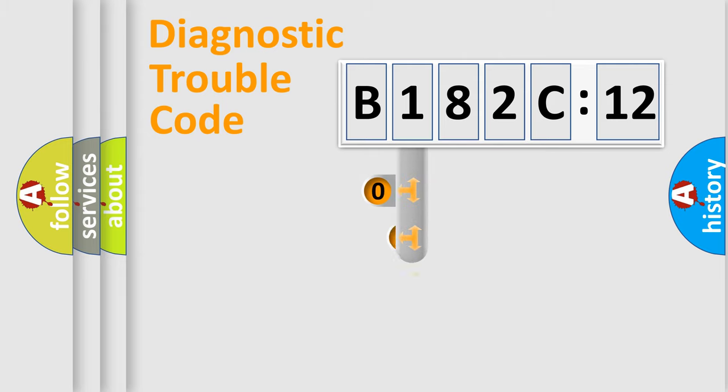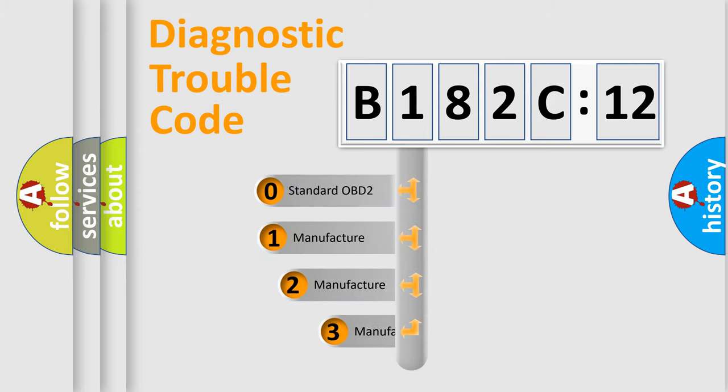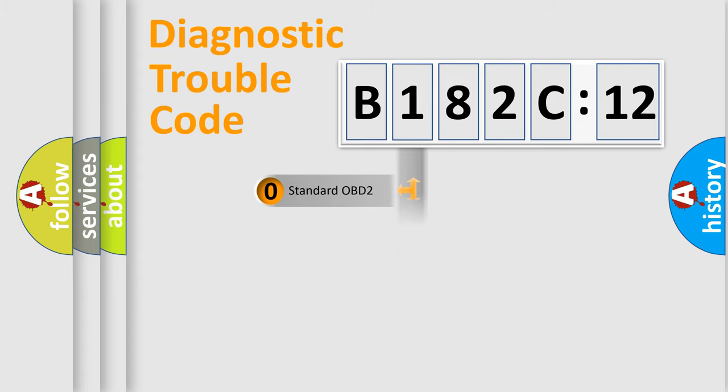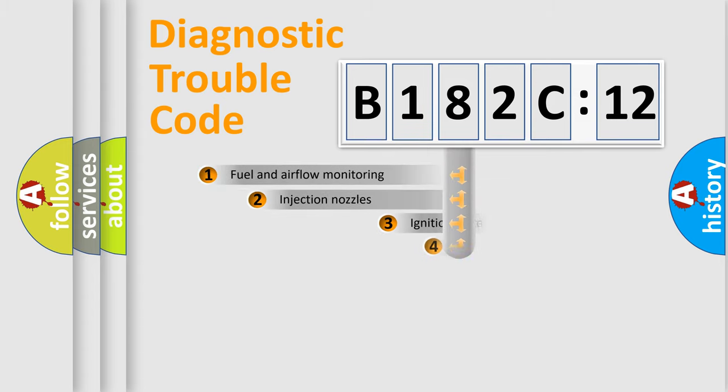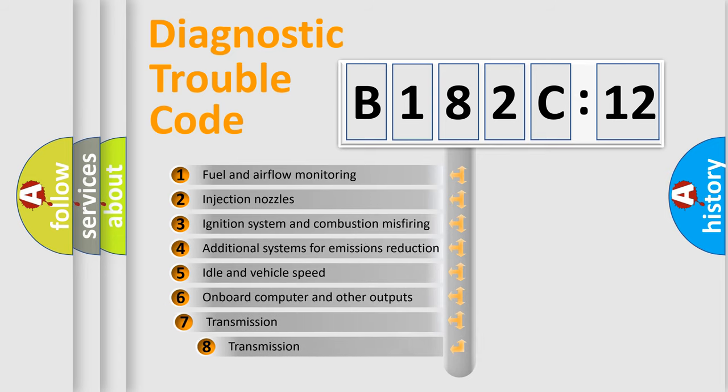This distribution is defined in the first character code. If the second character is expressed as zero, it is a standardized error. In the case of numbers 1, 2, or 3, it is a manufacturer-specific error.